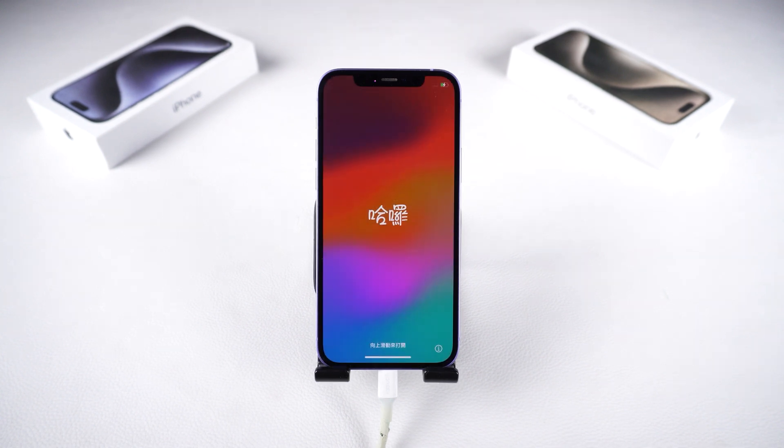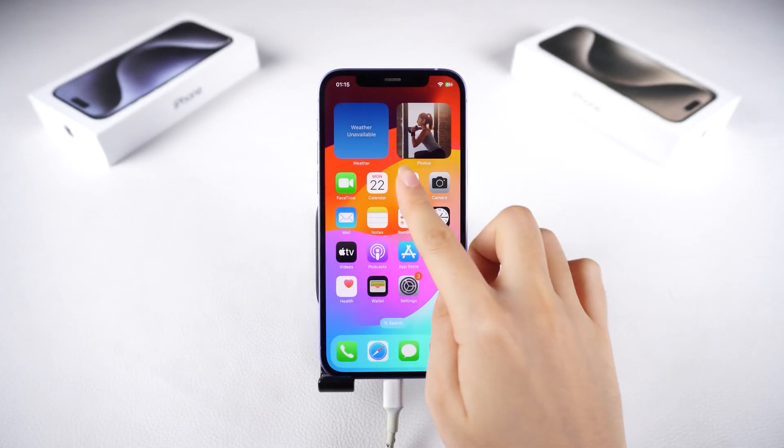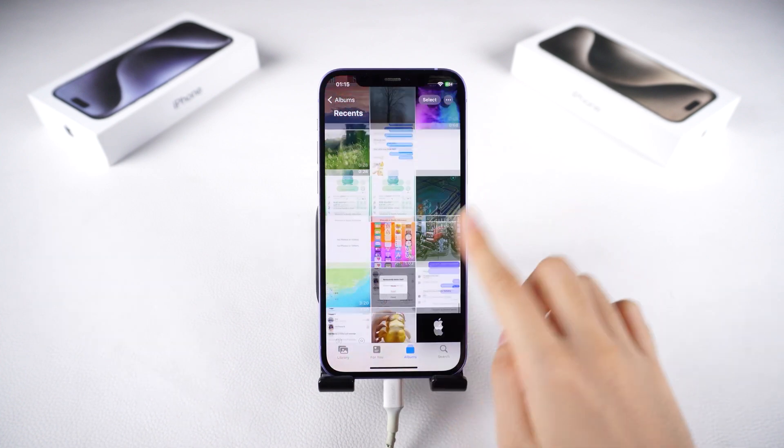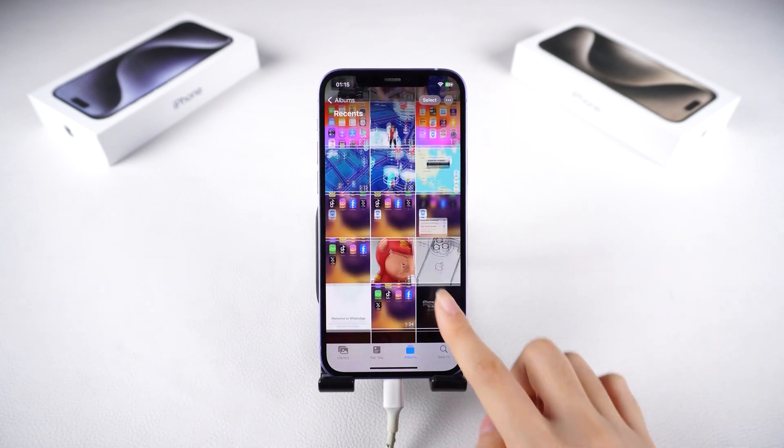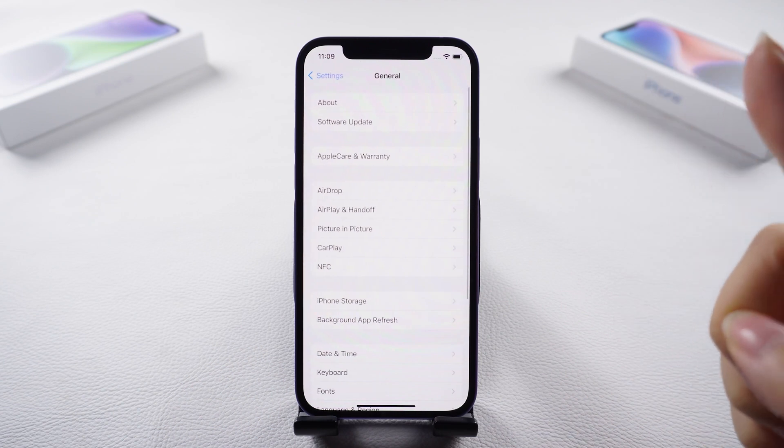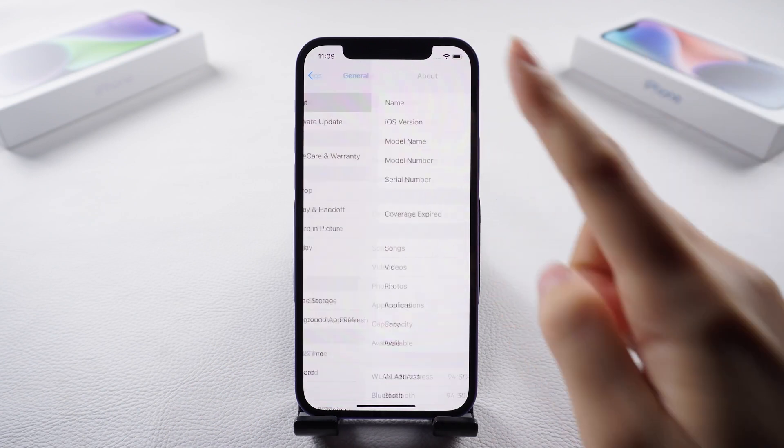Once the restore is complete, you can set up your phone again. This time, all your apps, photos and other data will be restored.